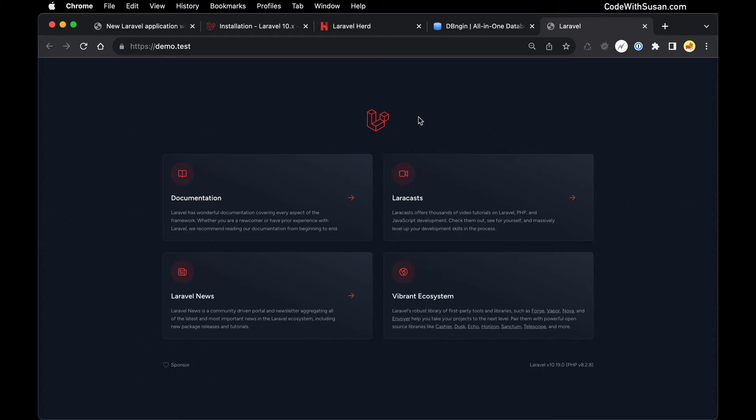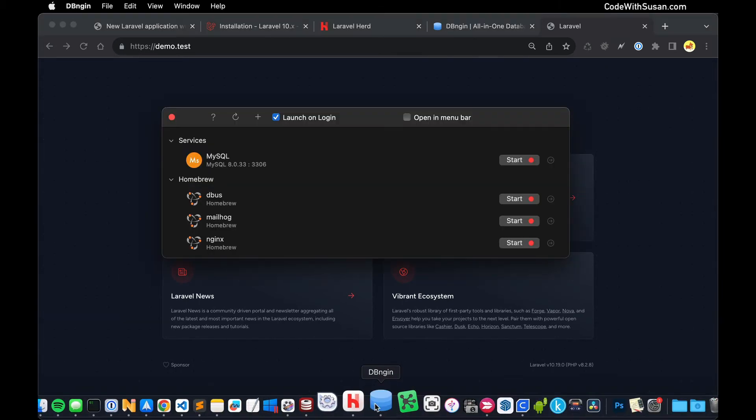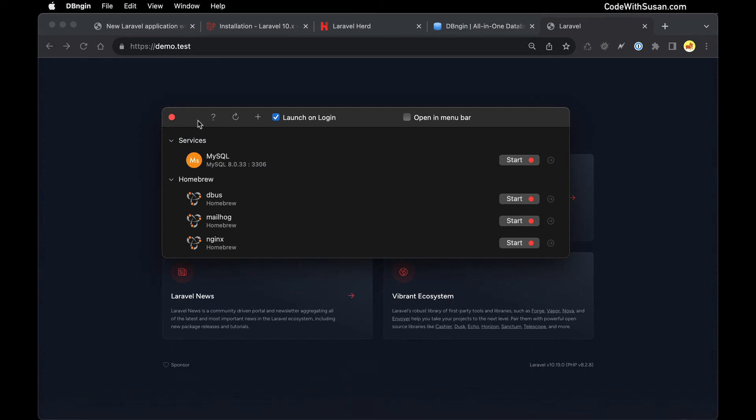So with our application set up let's turn our attention to the database. I'm going to bring up DBngin and if this is your first time working with DBngin you shouldn't see any existing services. In my case I already have a MySQL service just because I've been using this program, but let's imagine that didn't exist there.